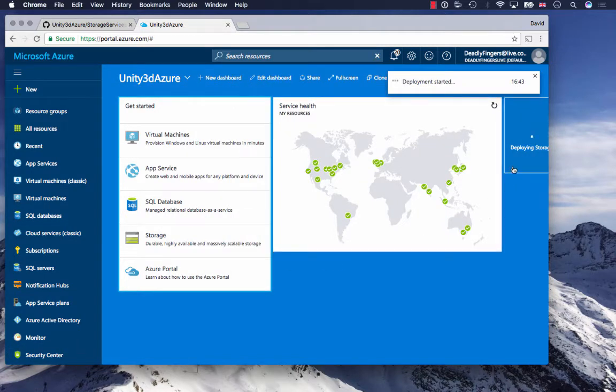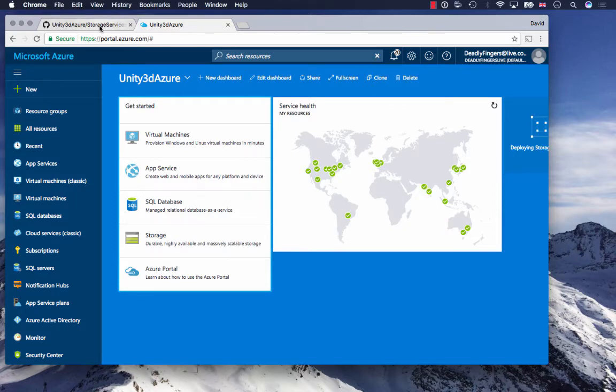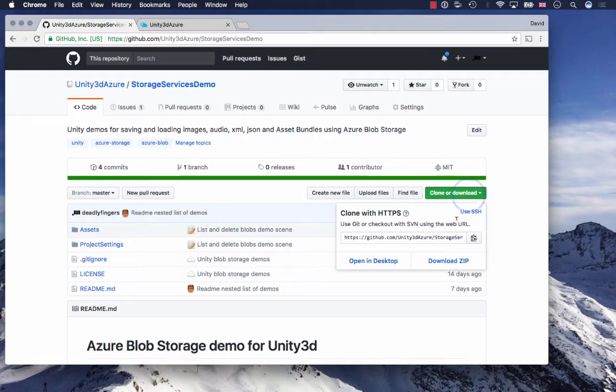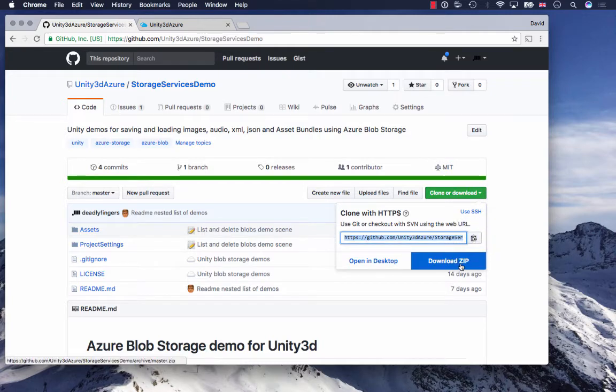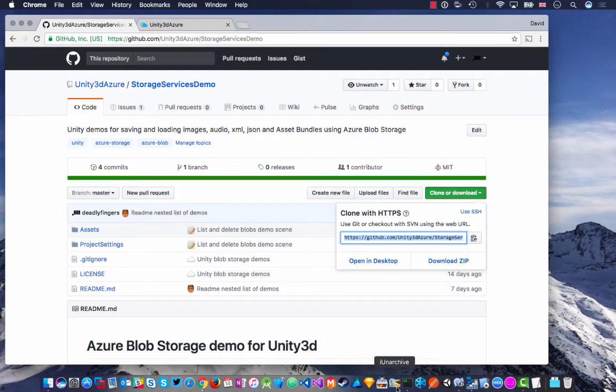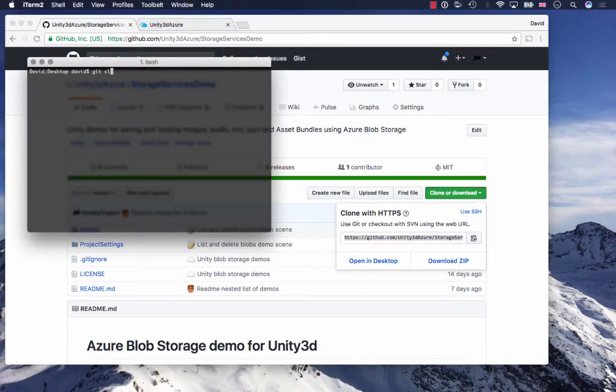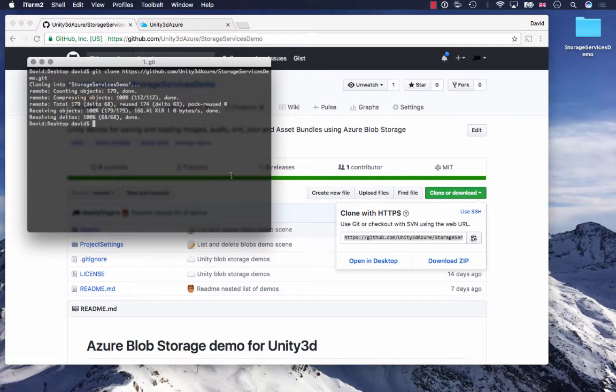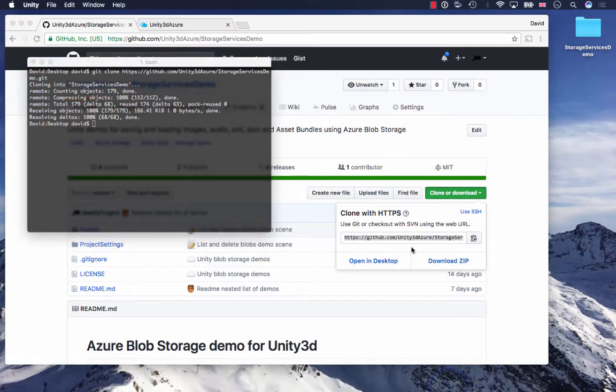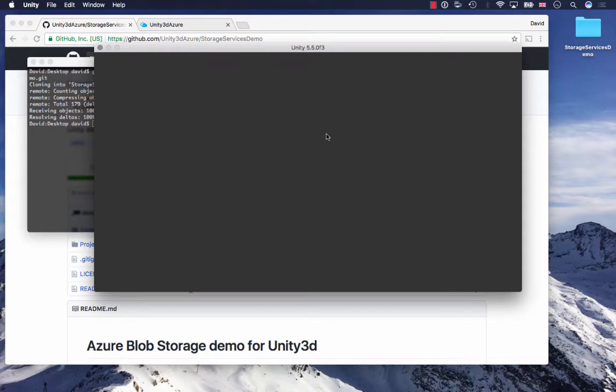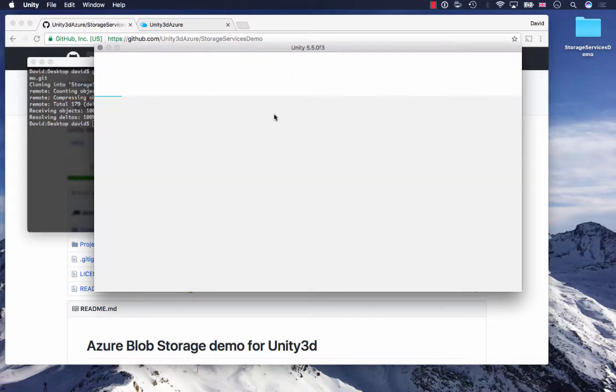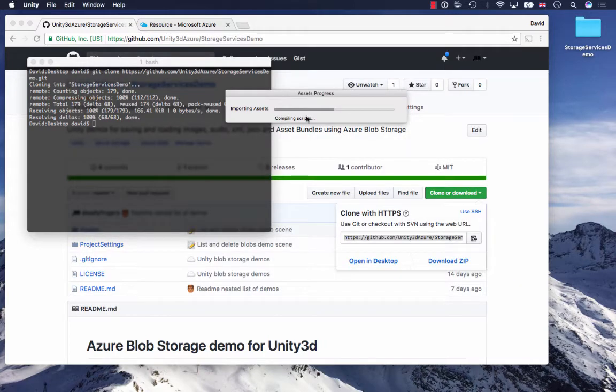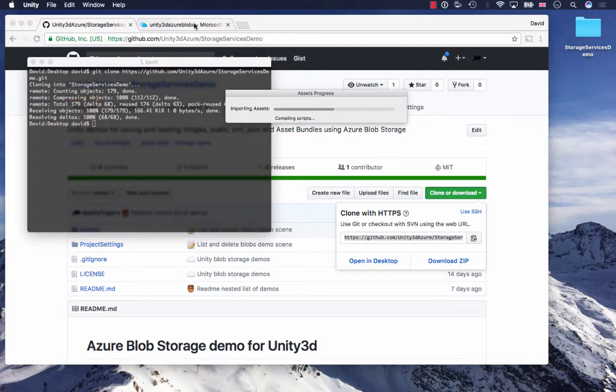While that's deploying, I'm going to check out my GitHub project here. You can download it as a zip file or clone it. I'm going to clone it with my terminal using git clone, and now I can open up the demo in Unity. So it's a storage services demo.